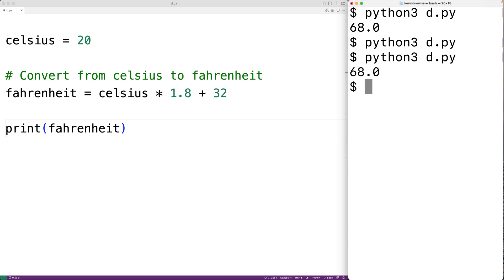We'll get the converted temperature again. What we've just done is called commenting out code. Commenting out code can be a very useful debugging technique because we can search for the cause of a bug by turning off parts of our code. We can also use it to try out different ways of implementing things — if we have working code we can temporarily comment it out while we try something better, and if it doesn't work we still have the original code saved in the comment.